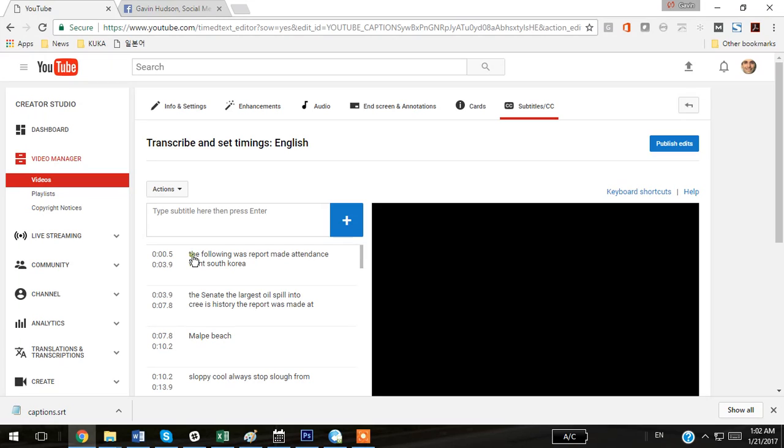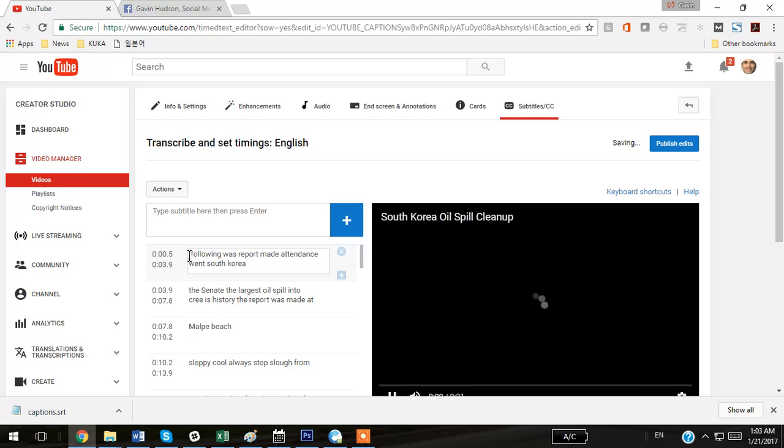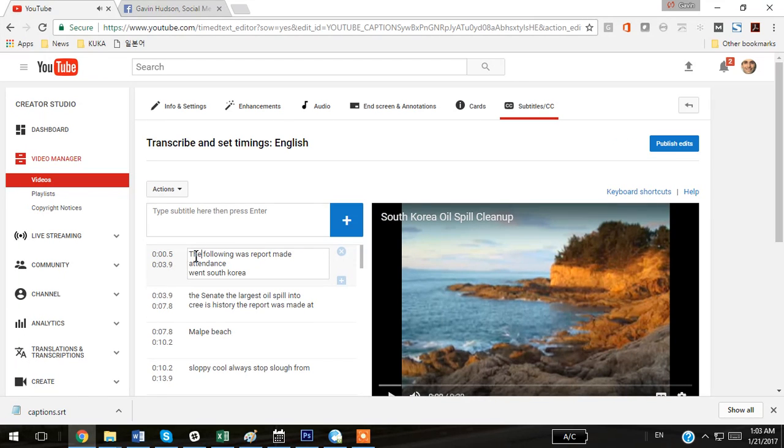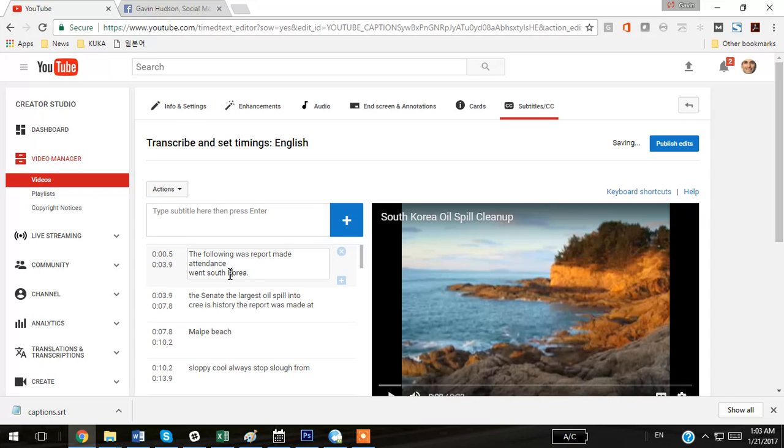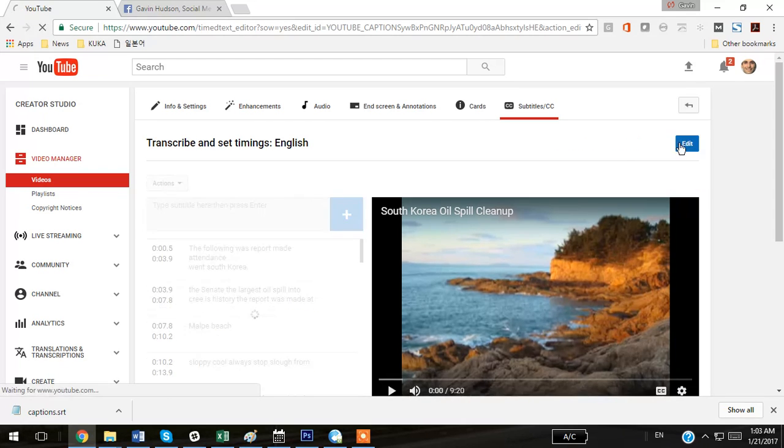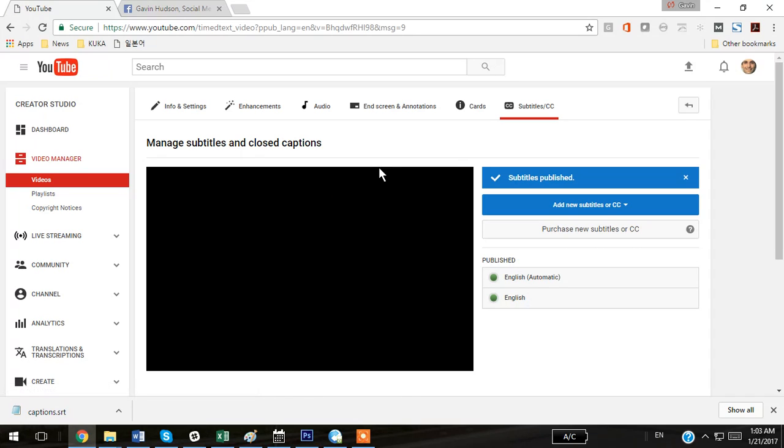Now, YouTube also does a pretty bad job at capitalization and punctuation. I mean, it's impressive, the tool is impressive, but I'm going to go through and just make it a little bit better. So I'm going to edit here, edit there. I'm not going to edit the whole thing, just kind of give you an example of what you would do. After you're finished editing, you can hit Publish Edits.